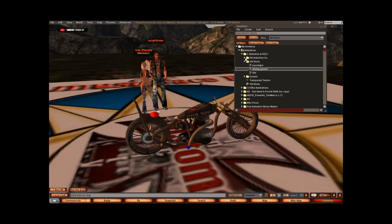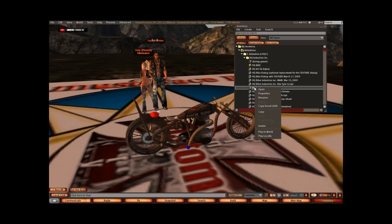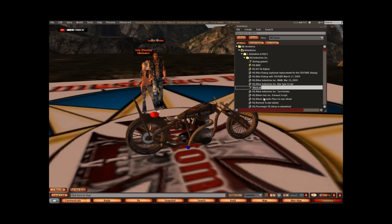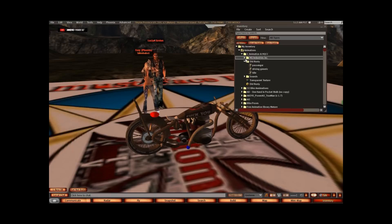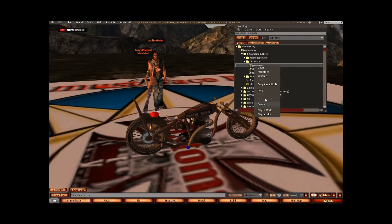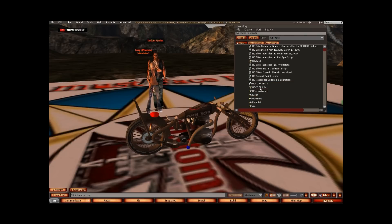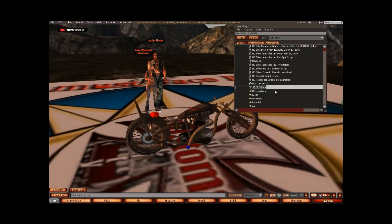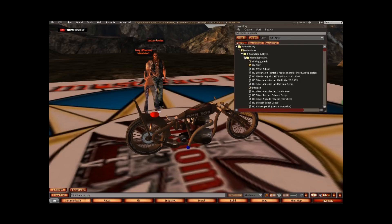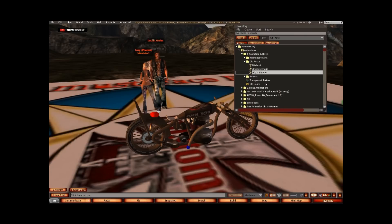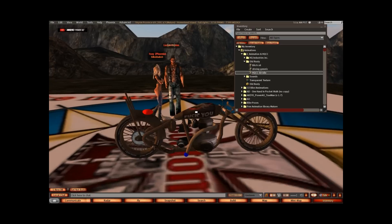Now I'm going to do the same with the bitch sit. Rename, control copy - it's called 'passenger'. Rename, control paste. And then we've got the HQCC one - rename, control copy, control paste. So now I've got the exact same pose names matching what's in the bike.